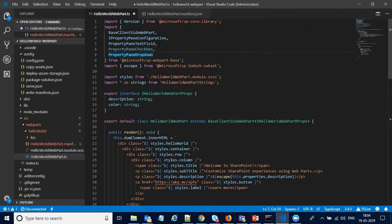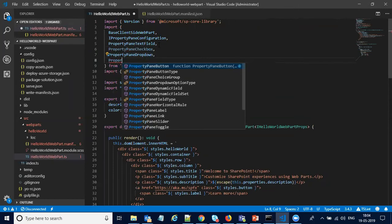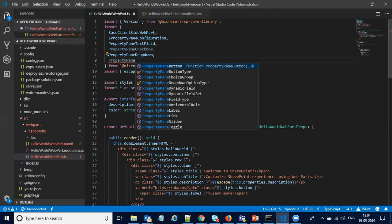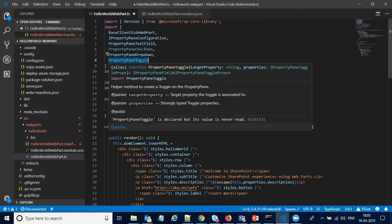I want to add a checkbox and then a toggle as well. So we have added four properties: a group property pane text field, a checkbox, a dropdown, and a toggle. These are the four types of property panes which we have added. Now we have to update the web part properties to include the new properties.